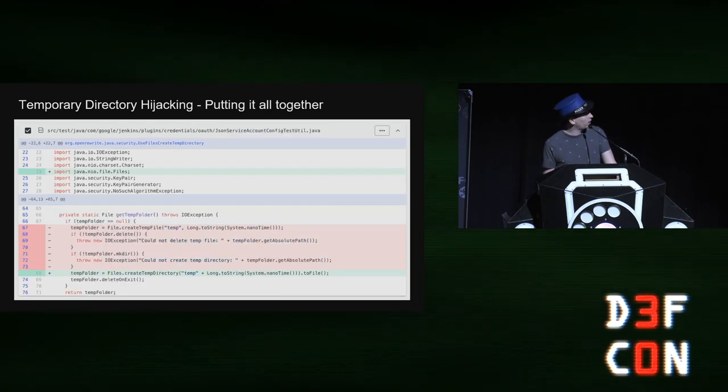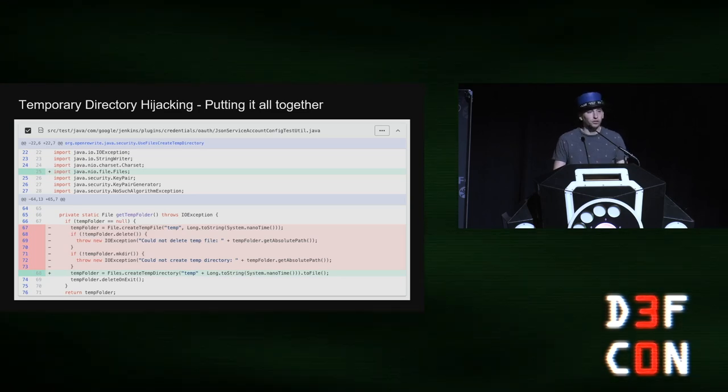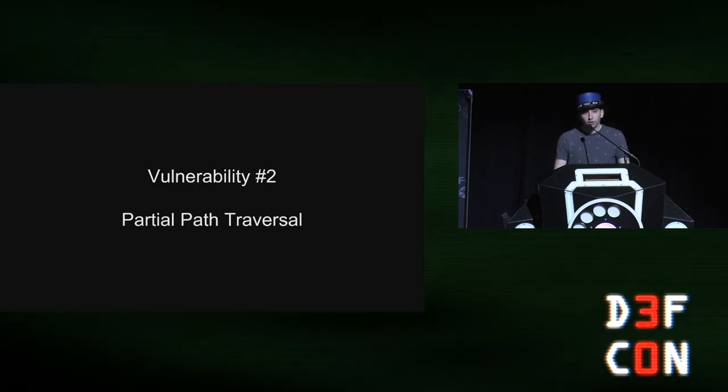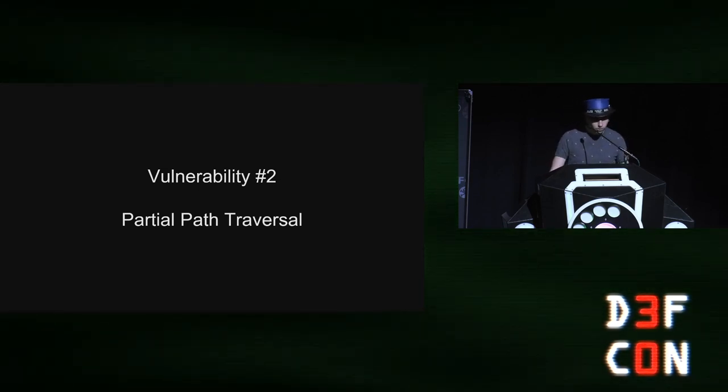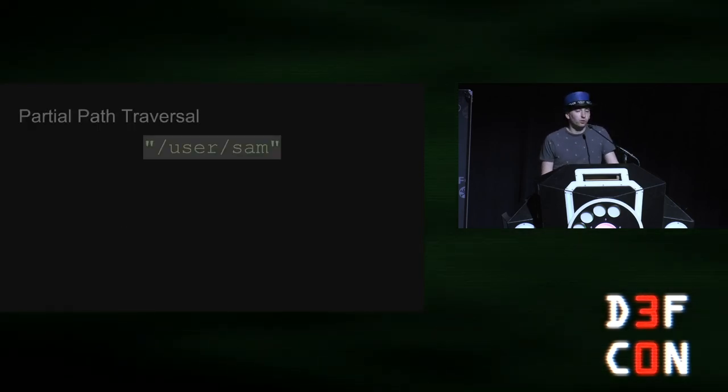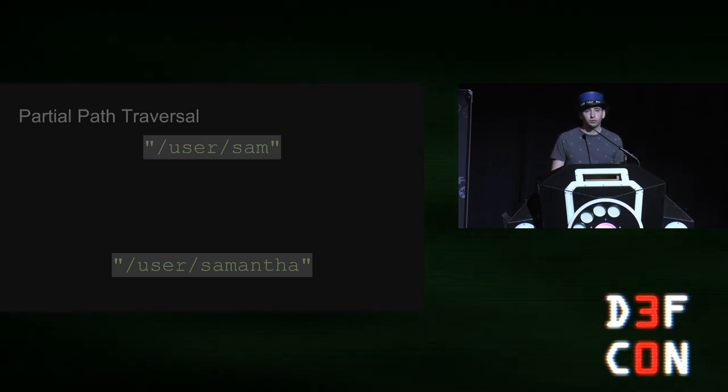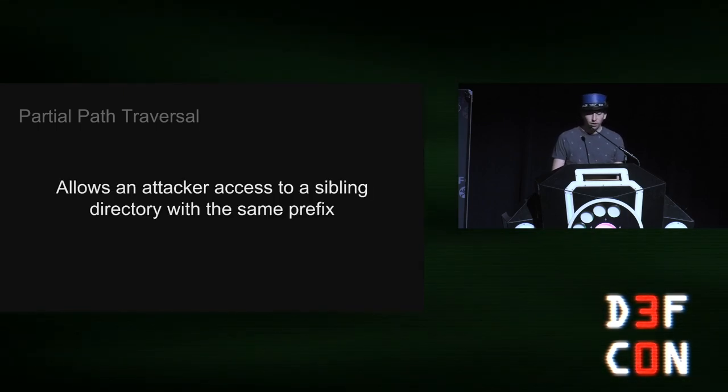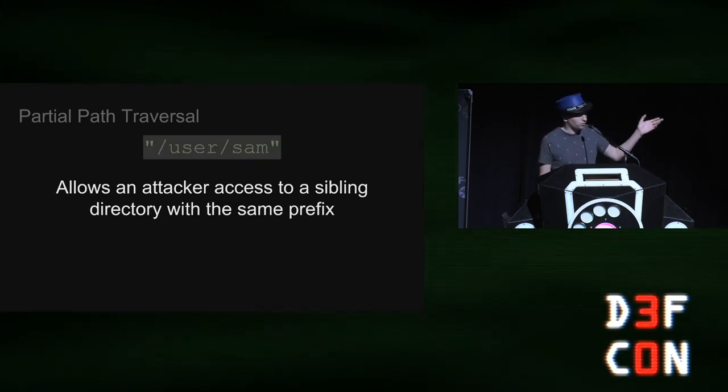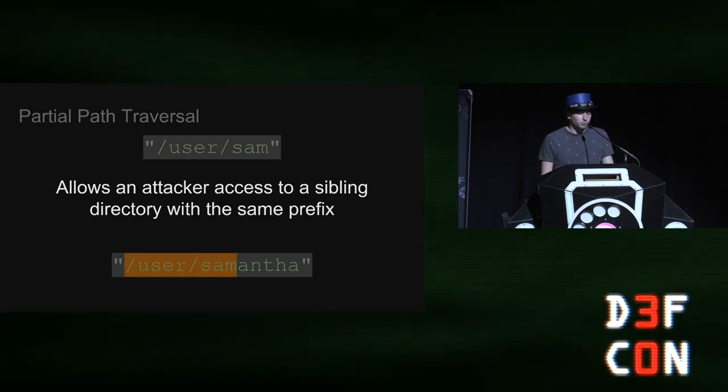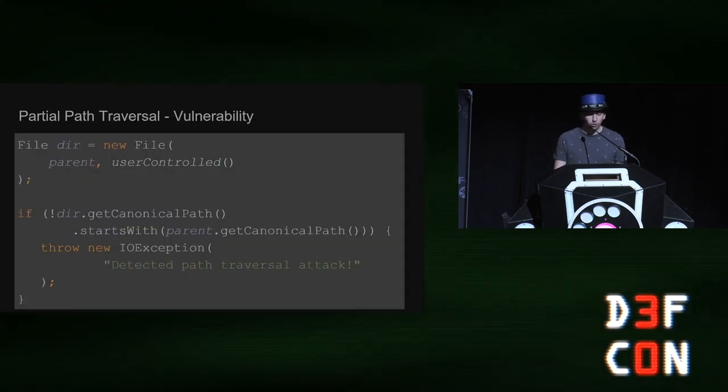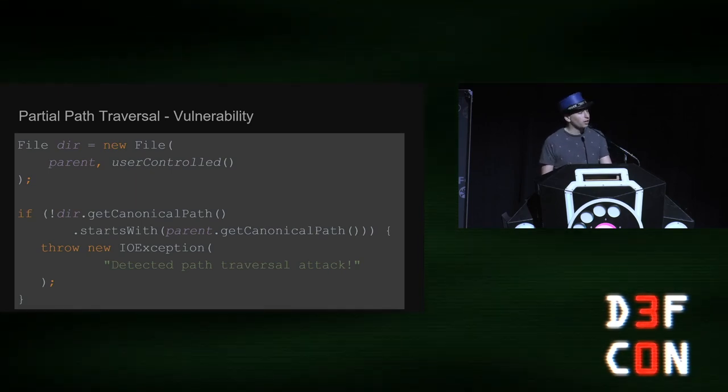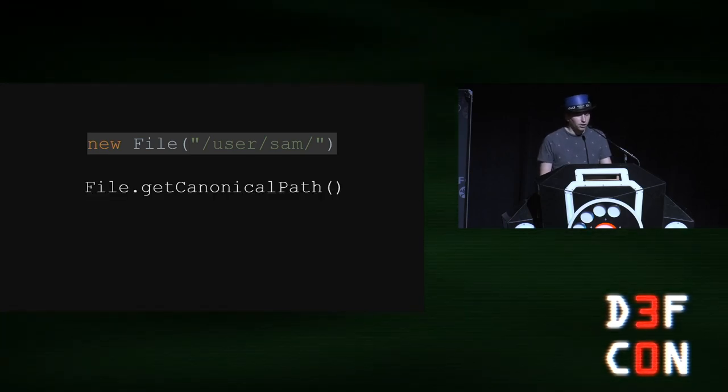And here's an even more complicated fix. You can see that we've deleted the if blocks that are no longer required and put in place that single line of code that's now required. So the second vulnerability that I want to introduce you all to is called partial path traversal. Let's assume that you have two users on a local system, User Sam and user Samantha. And you want to isolate your code to only allow an attacker to access user Sam. Partial path traversal allows an attacker to access a sibling directory with the same prefix. So for example, you have user Sam and user Samantha. This vulnerability exists because user Sam is a prefix of user Samantha.